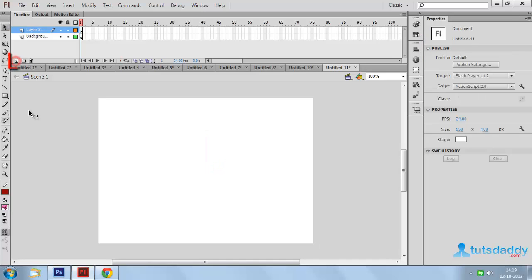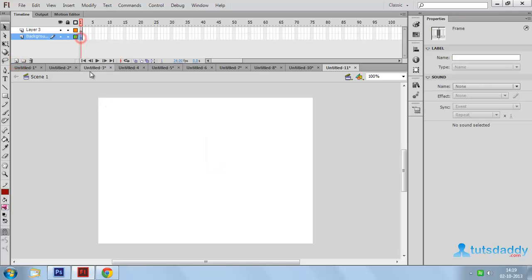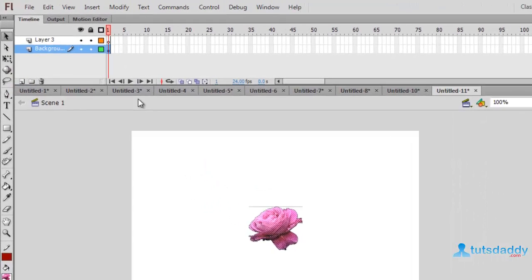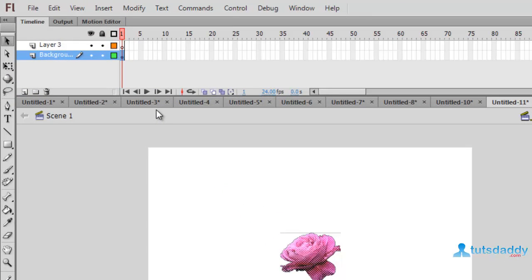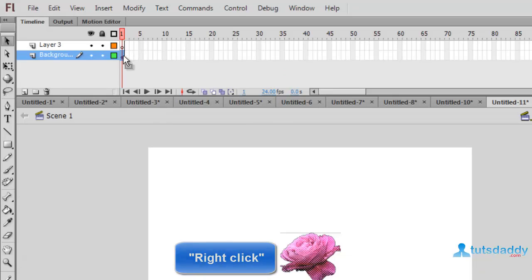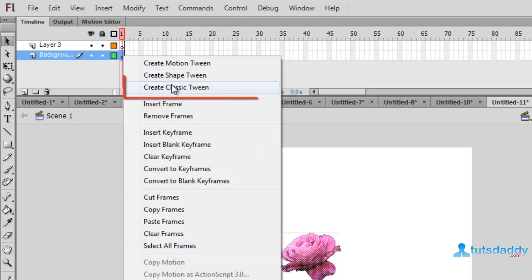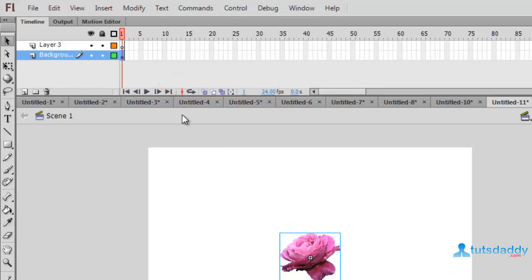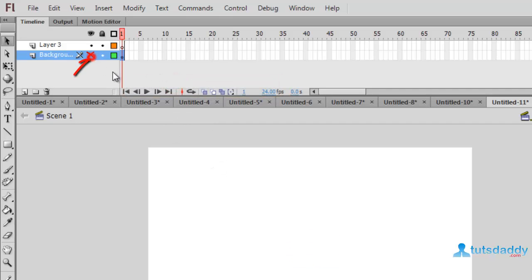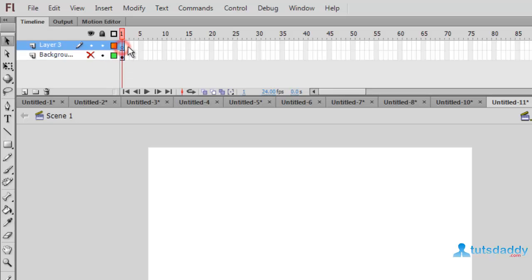Create a new layer and insert a flower on the document. Right-click on the first frame and select the option 'Create Classic Tween,' then close this layer's visibility and create another layer.